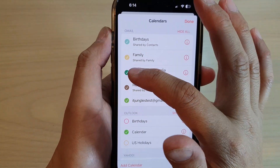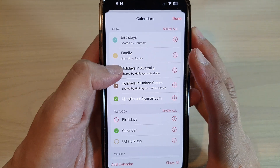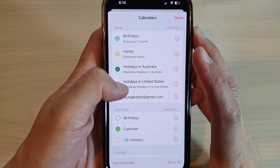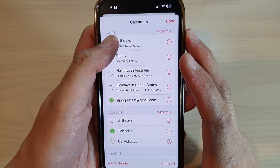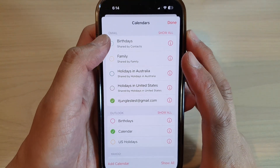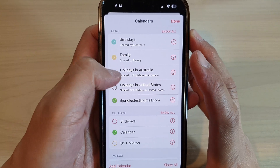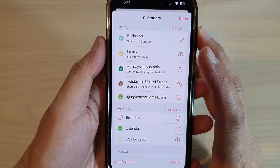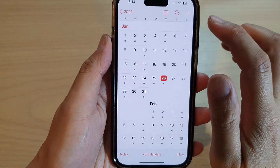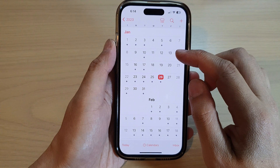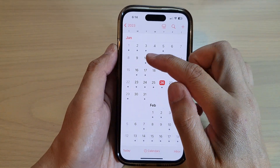You can also choose which calendars to show or hide. Anything you want to hide, simply deselect the checkbox and then tap Done. Any events from your Google Calendar should be synced through to your iPhone calendar.